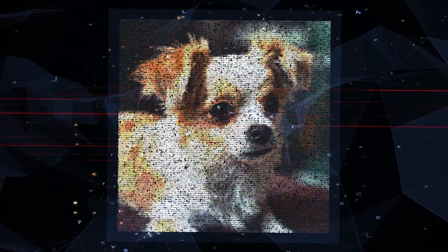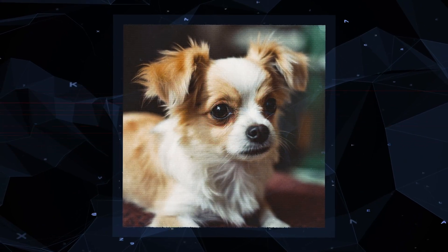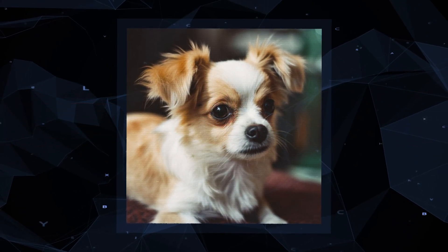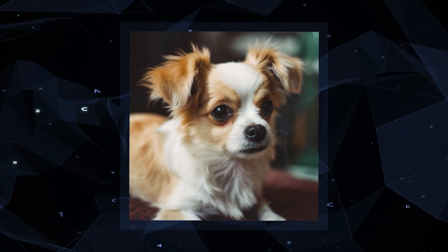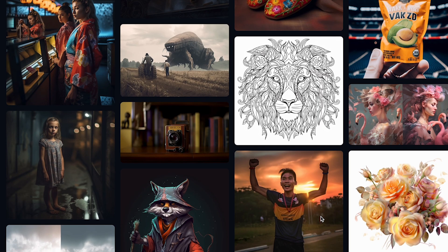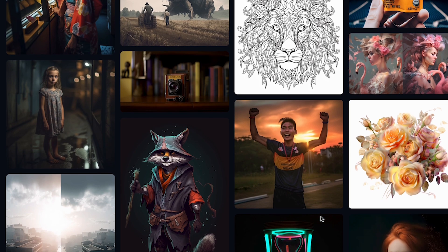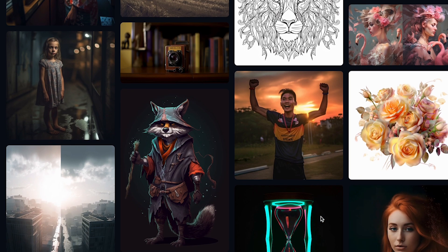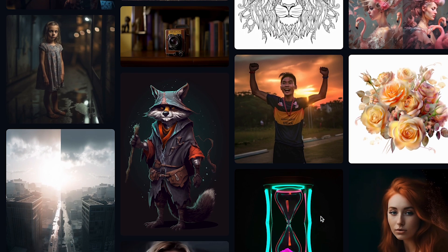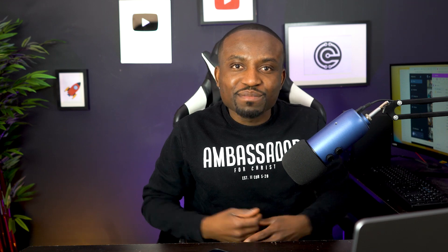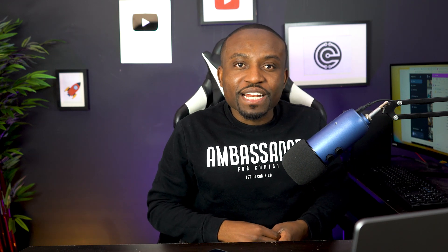This woman does not exist, neither does this cute looking dog — they were all created by AI simply by using text to describe what they look like. In this video I'm going to be showing you how you can do the same for yourself. Hello everyone and welcome to another awesome tutorial.